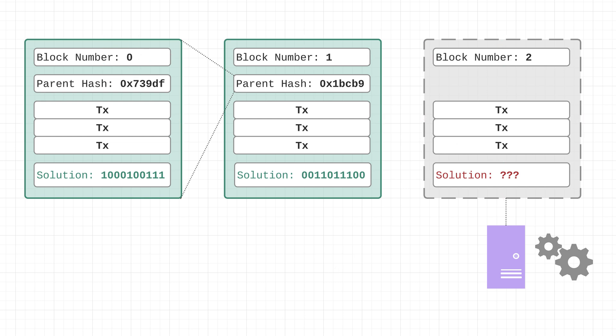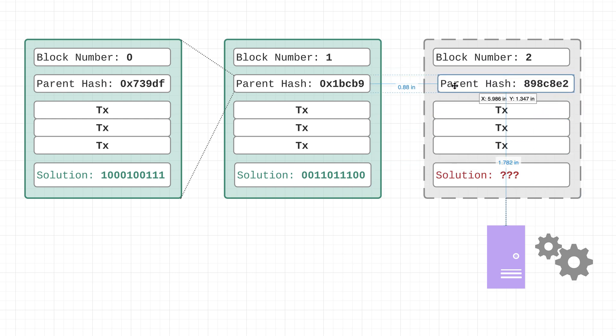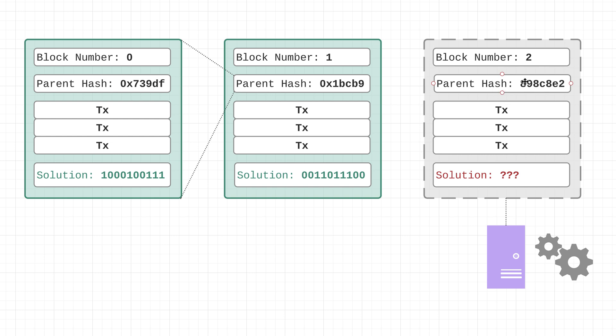So zero, one, two, next one would be three, so on and so forth. Now another field that is indeed in each block, again this isn't just conceptual, this is actual value in these blocks, is a hash value of its parent block.